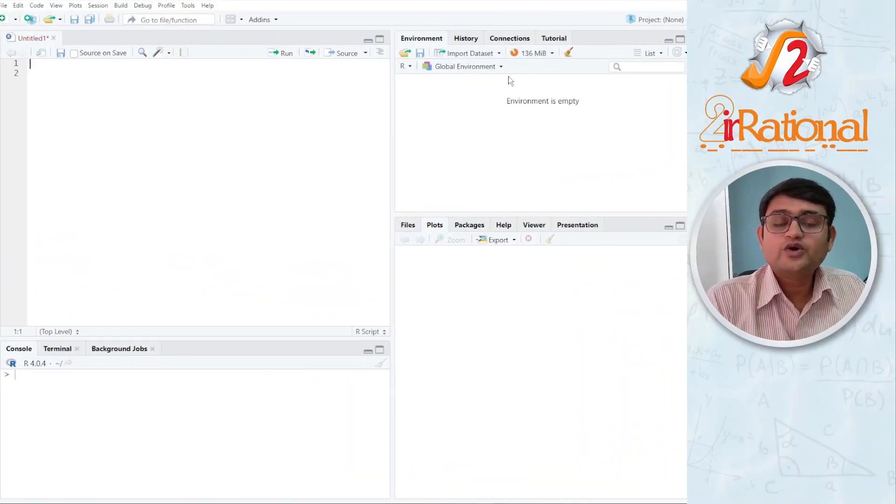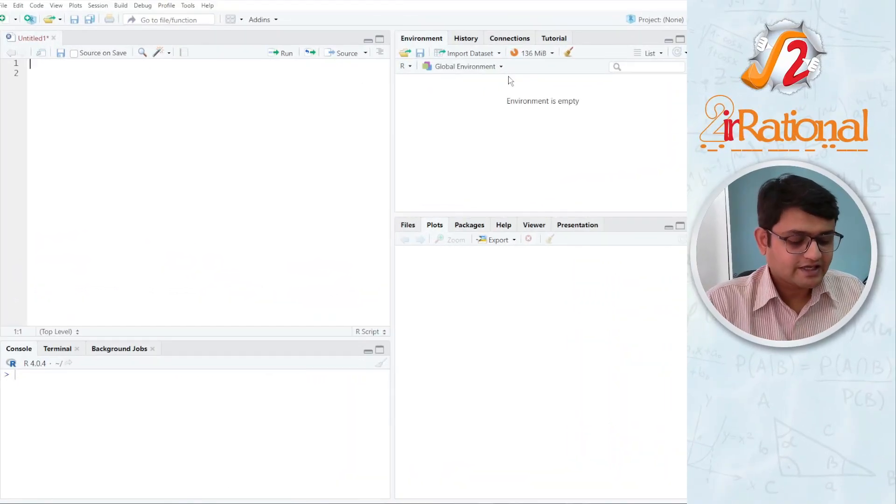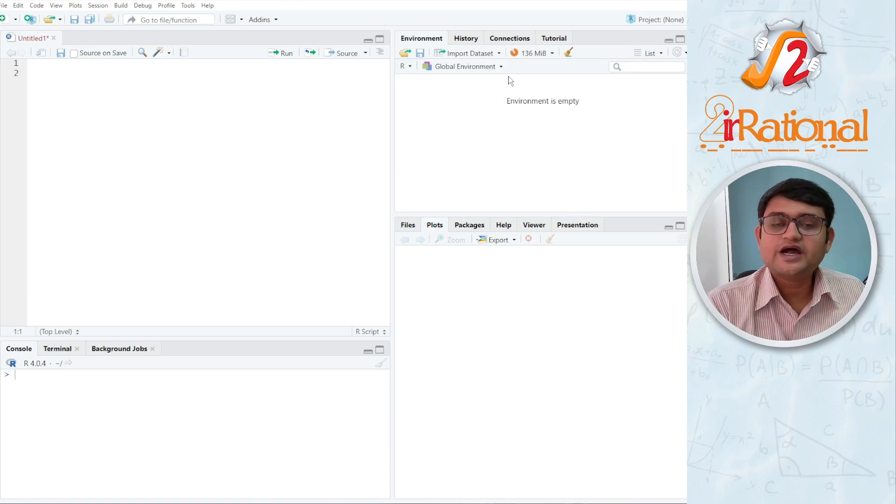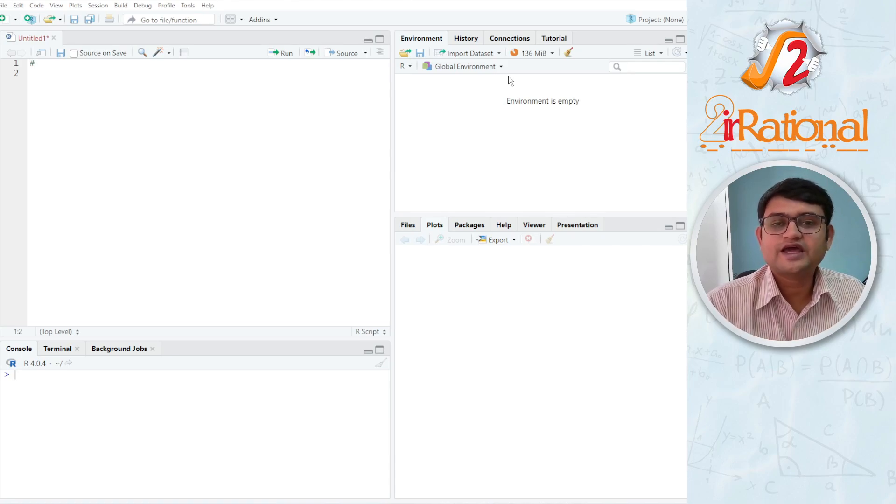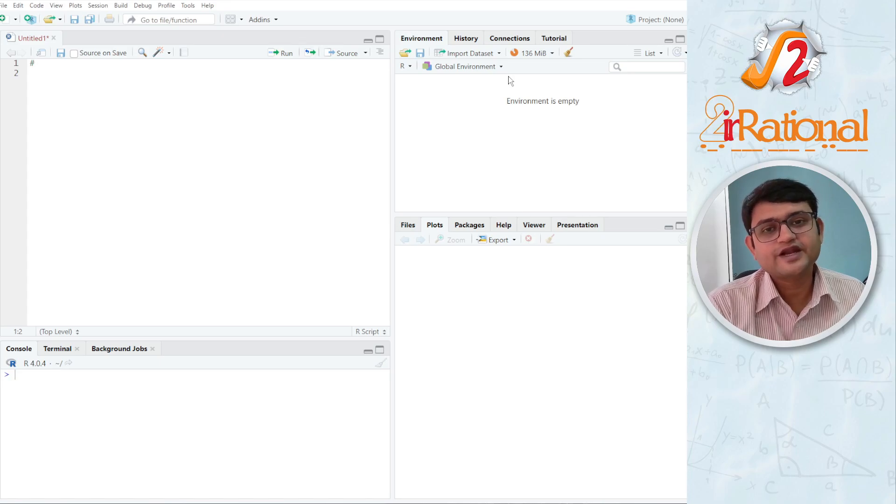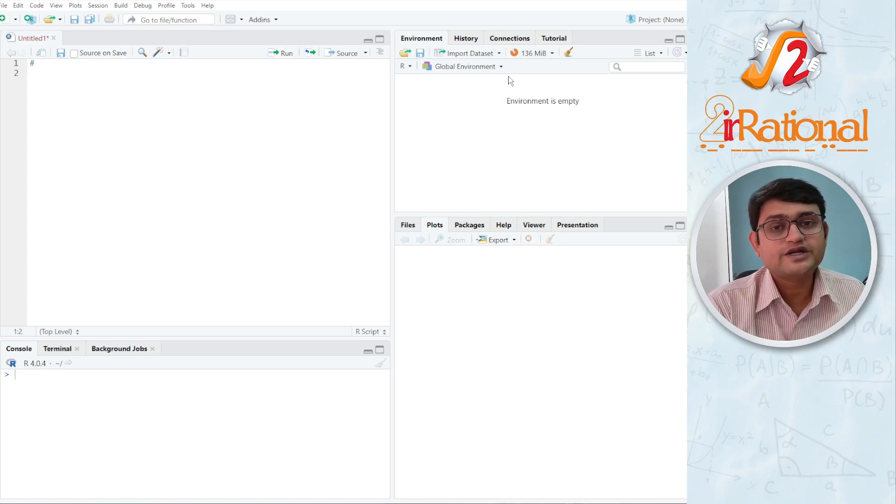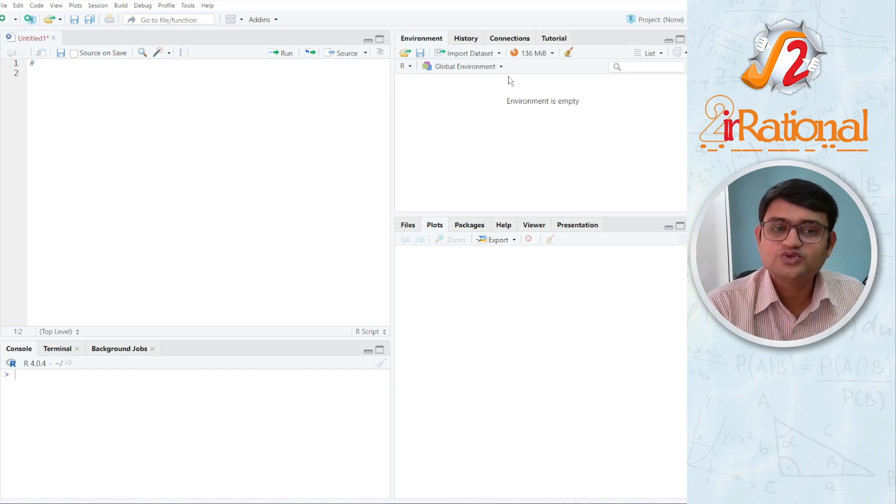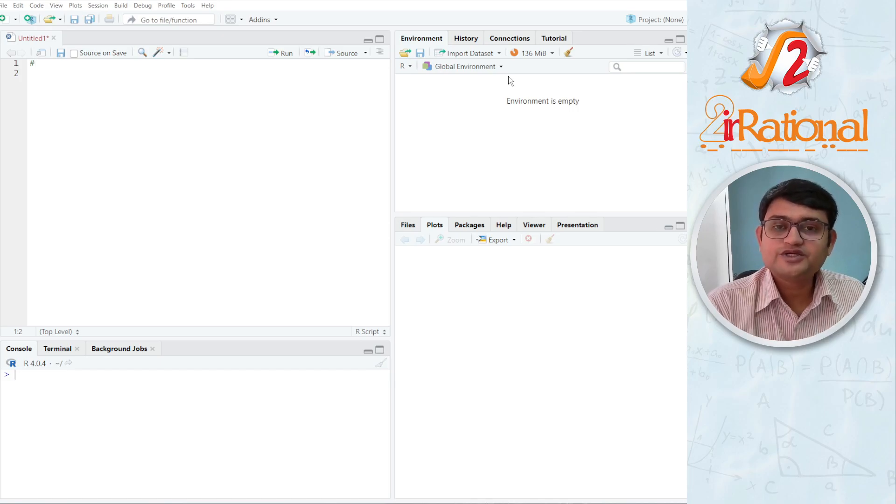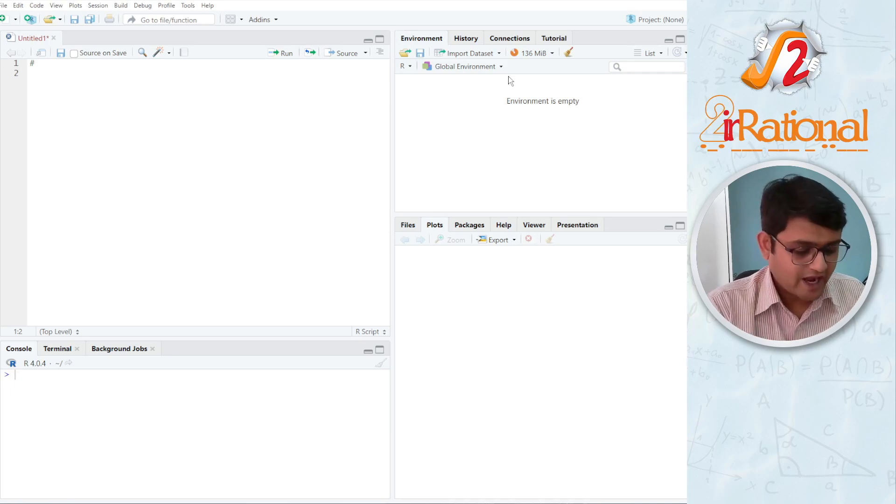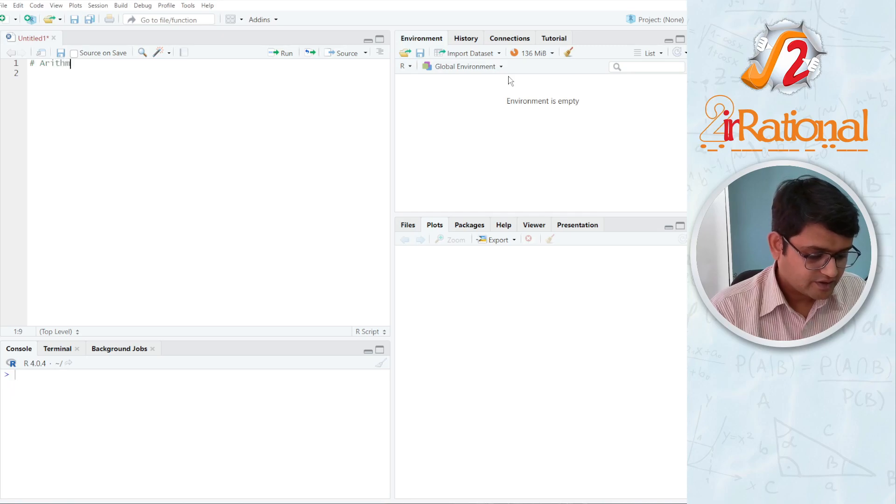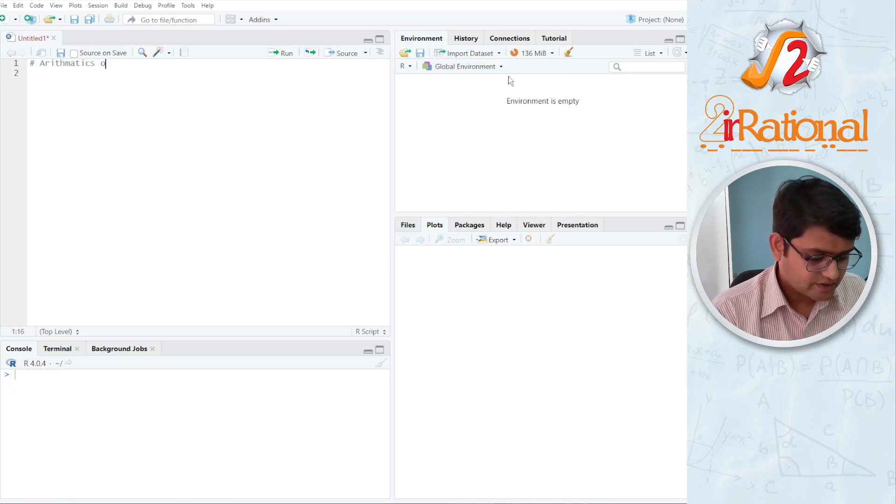In the previous video, I talked about the comments as well as the importance of it. We start a comment using hash. Anything written in one single line after this hash will be treated as comments. That means R Programming will not treat that as any codes. So any additional information or any labeling I have to do, I will do it using hash. So here I'll say arithmetic on R.